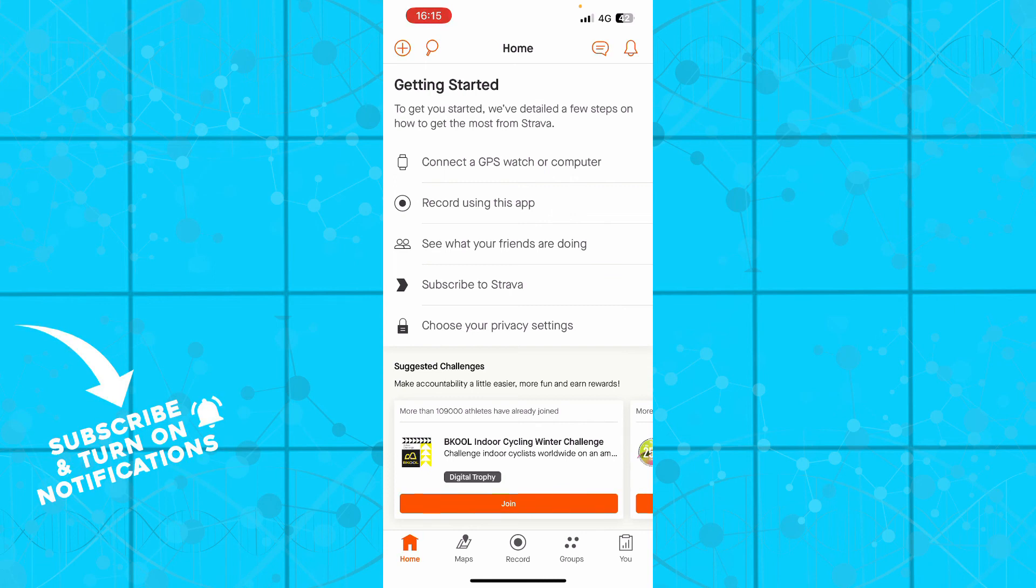So that is everything for this video. I hope that you found it informative. If you did, don't forget to like this video, share it, subscribe to the channel, put the notifications on. And as always guys, I'll be seeing you in the next video. Bye guys.